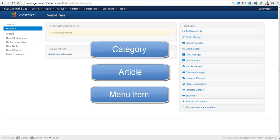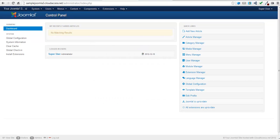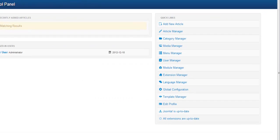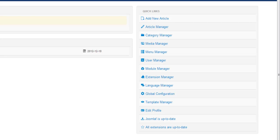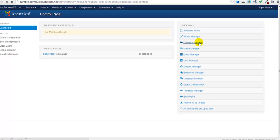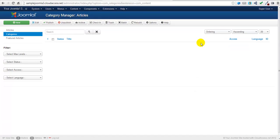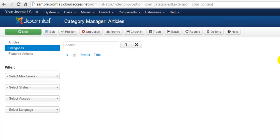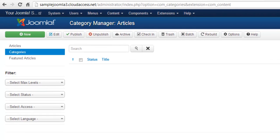That tutorial is coming later. To create a category, click on the Category Manager under Quick Links. You won't have any categories in your Category Manager because you already deleted them. To create a new category, click on the New button in the toolbar.